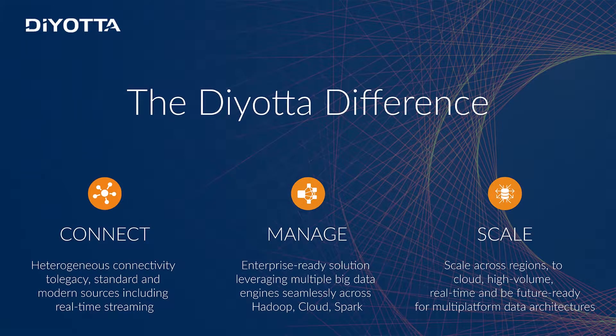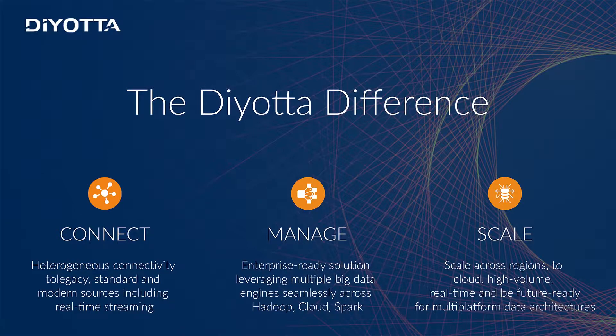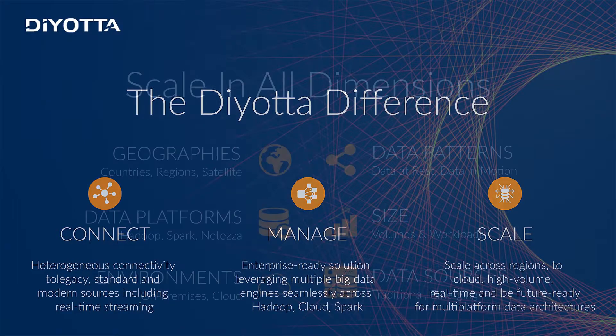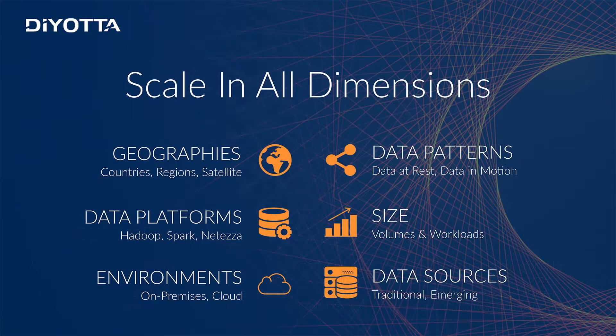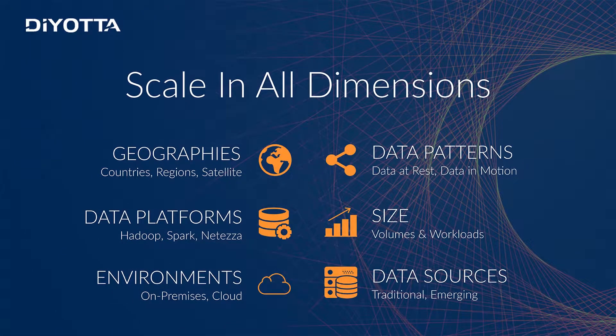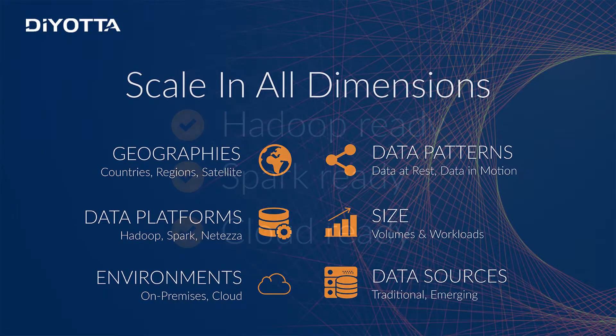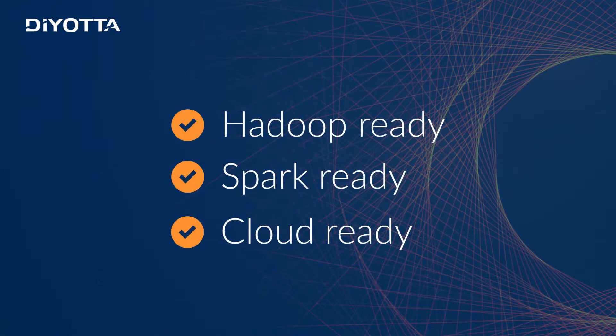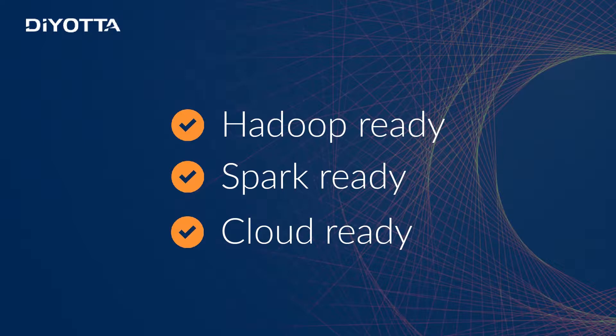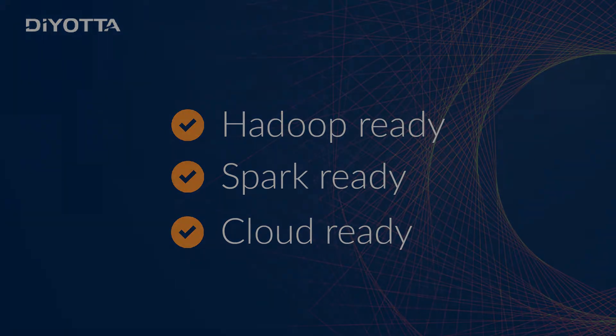Unlike other ETL tools, Diyotta was built for modern data architectures where data can be processed natively in the most optimized fashion. Diyotta scales in all dimensions with its agent-based architecture and optimizes data movement across several data points seamlessly and efficiently. This makes Diyotta Hadoop ready, Spark ready, and cloud ready.